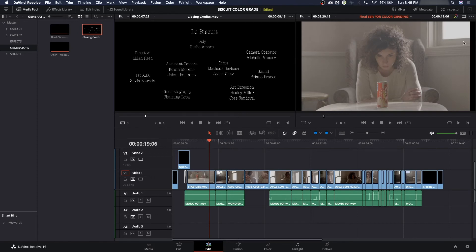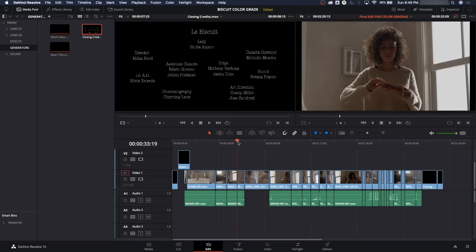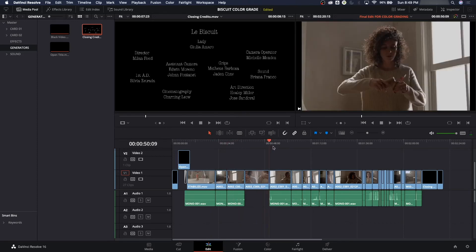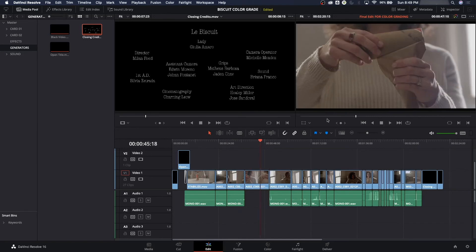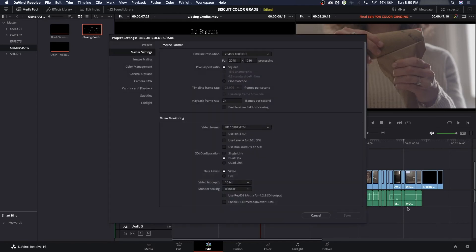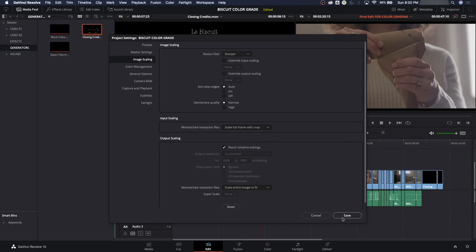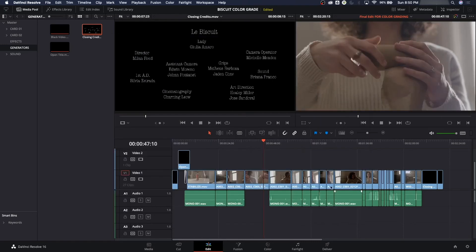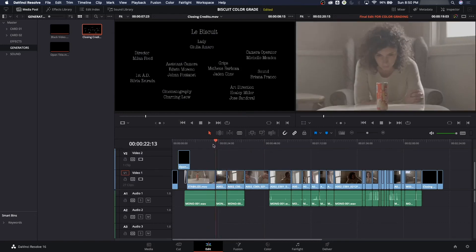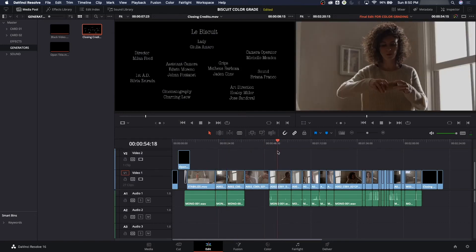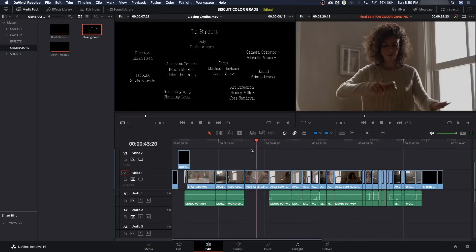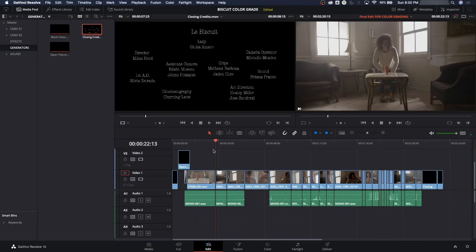First of all, we've got to fix these pillar boxes and these letter boxes that you see here. We did this with the proxies as well. I'm going to click on the project settings down here in the bottom right-hand corner on the little settings thing there. And I'm going to go to image scaling. We're going to tell it to input scaling. We're going to tell it to scale full frame with crop. We save that. And now look at this. Everything's now adjusted and it's fitting that 1.89 to 1 aspect ratio.